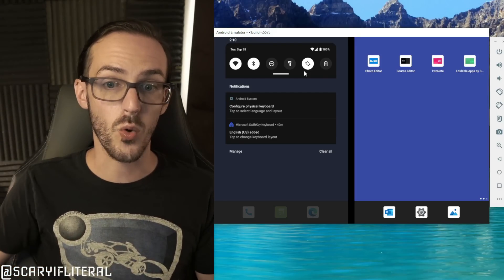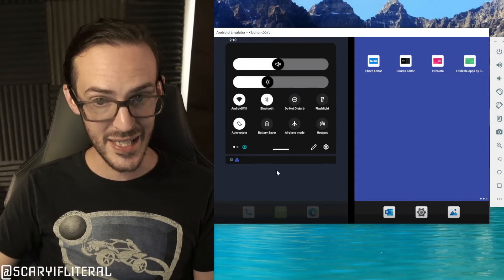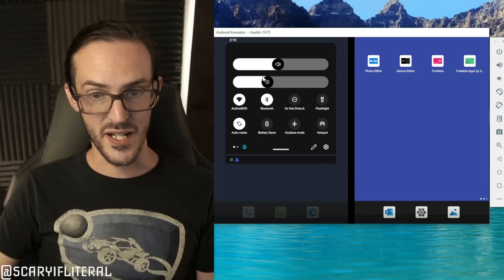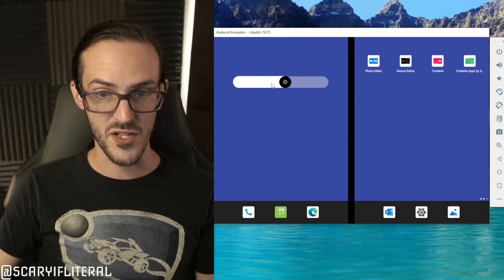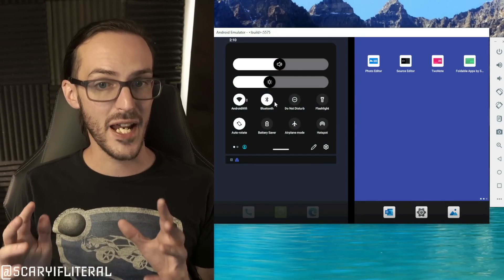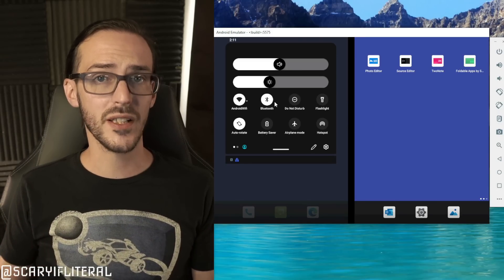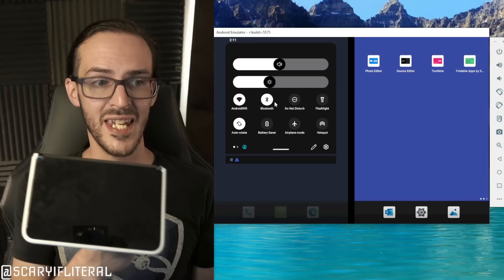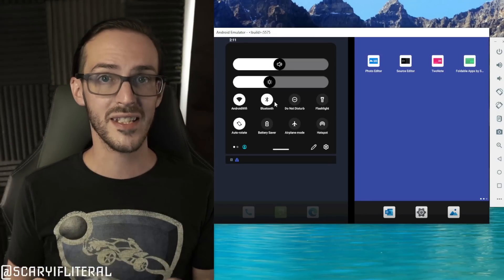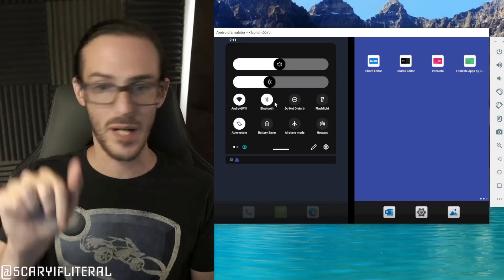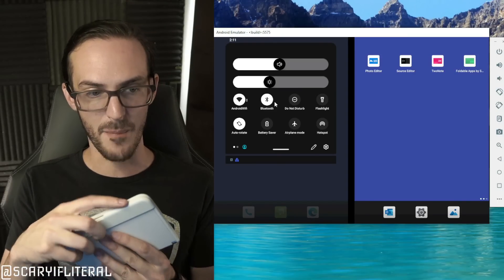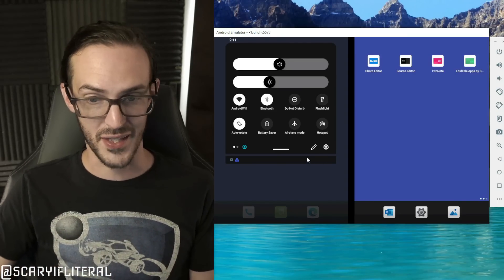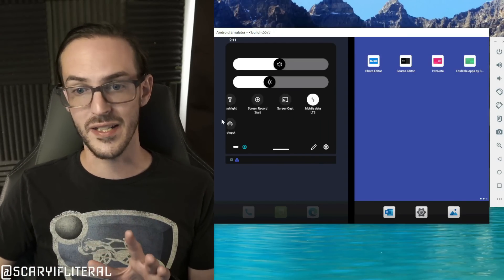Now if we pull down again we're going to get some more settings, but we're also going to get the ability to change the volume and the screen brightness right there in the notification shade. This is actually really important when the device is in tent mode and you're trying to watch content. You have the ability to just swipe down twice and change your volume. You don't have to pick the thing up and hit your volume rockers or anything like that, it's going to be right there ready to go.